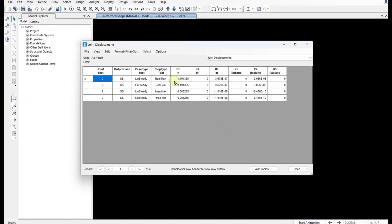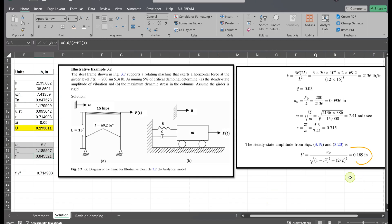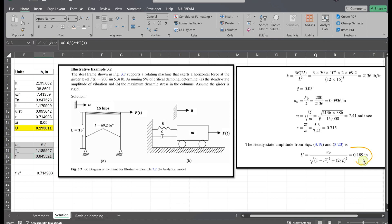All right, the SAP result is 0.191 inches which is very close to the book solution which was 0.189 inches. They're very close. And actually the small difference comes from rounding errors.